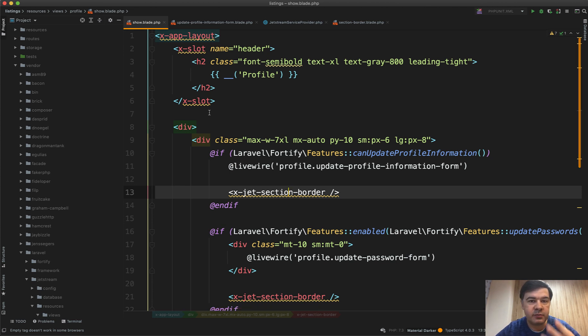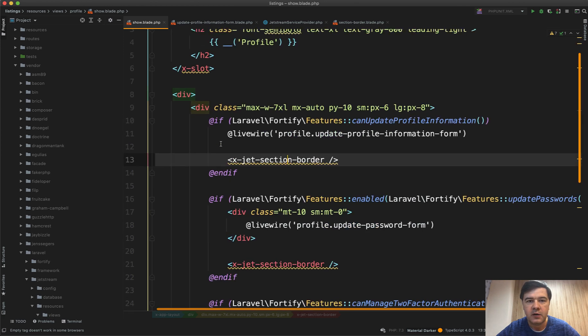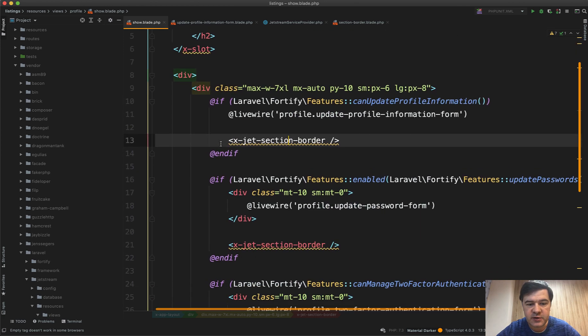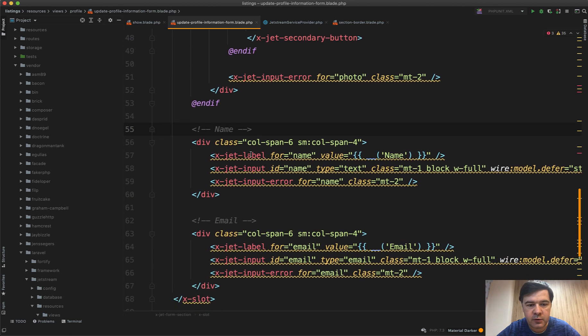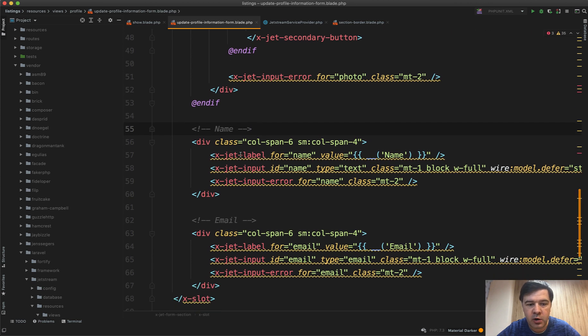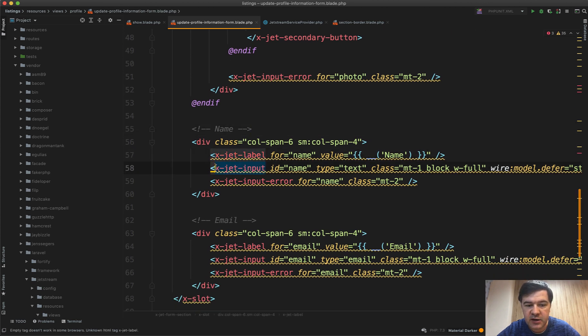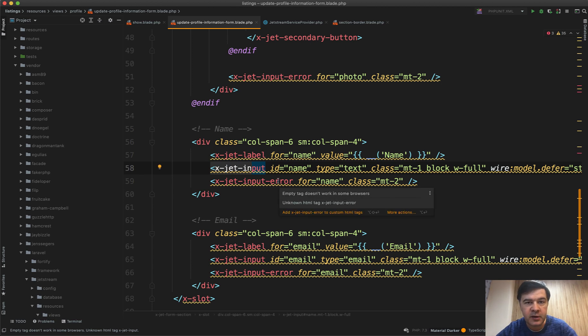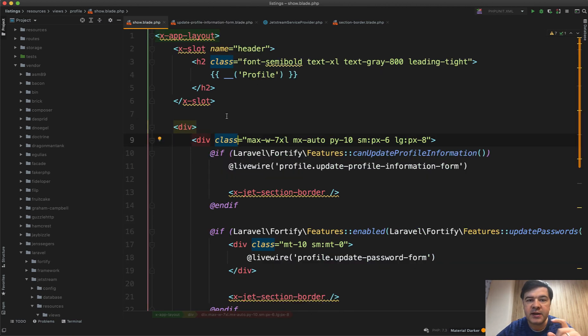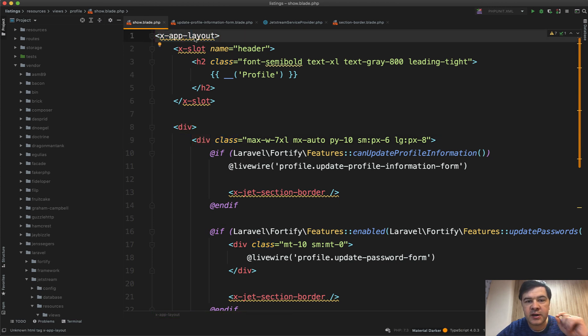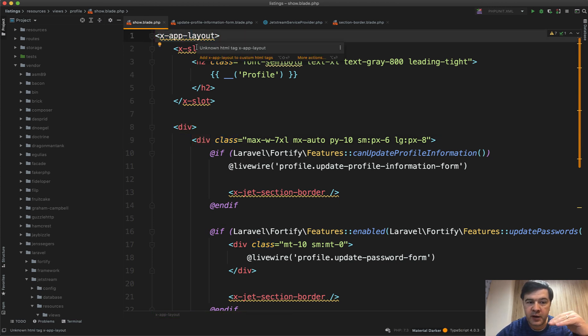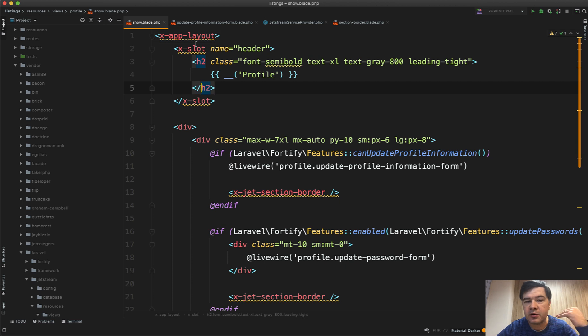In fact, there are two types of blade components used in Jetstream. First is for the specific element like section-border or, for example, in update profile information form you can find x-jet-label and x-jet-input and input-error. Second type of those blade components is for the layout. In show.blade you can see app-layout for the layout of the whole page and then there is a slot for the header.